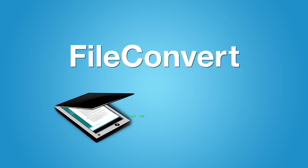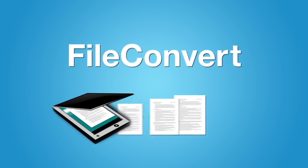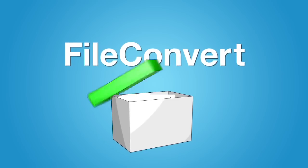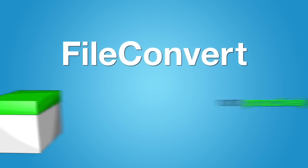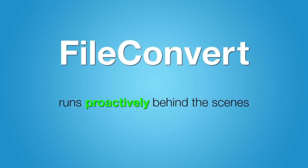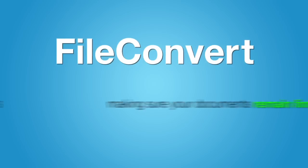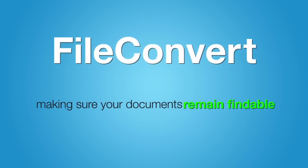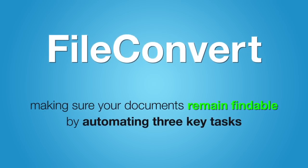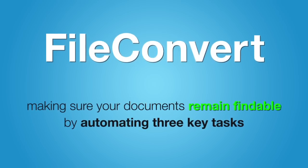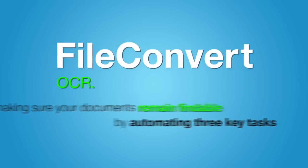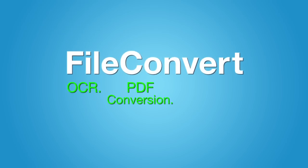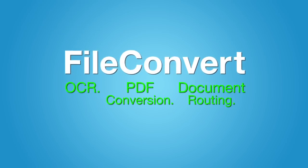Whether your documents are just coming off the scanner or sitting in an archive, FileConvert runs proactively behind the scenes, making sure your documents remain findable by automating three key tasks for you—OCR, PDF conversion, and document routing.